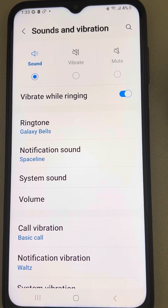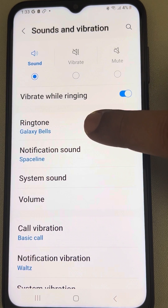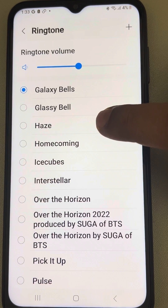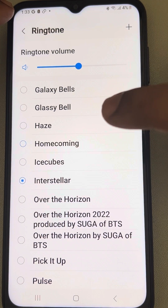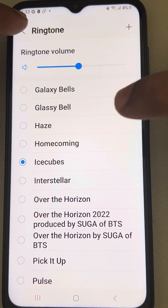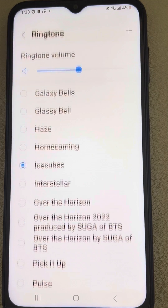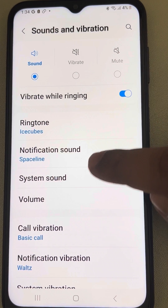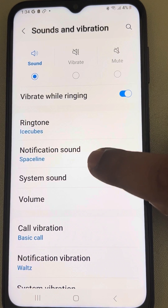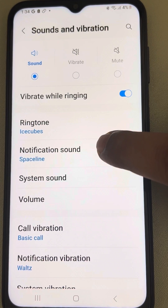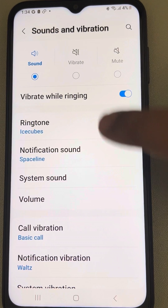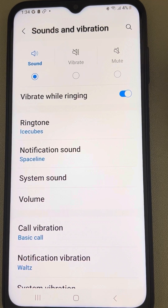Also make sure the correct ringtone is selected. If there are two SIMs, make sure both are configured — tap on it and you will get to choose the notification sound for both SIMs, so both SIM notification sounds are active.